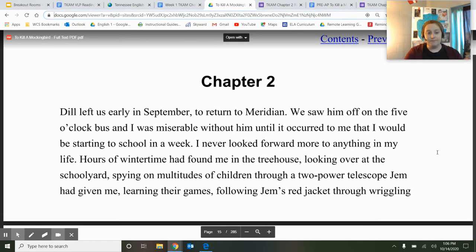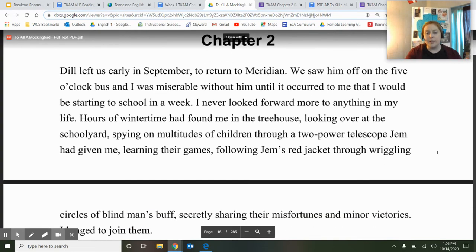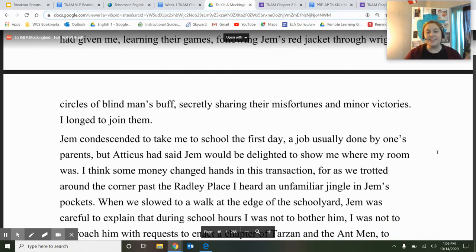Chapter two. Dill left us early in September to return to Meridian. We saw him off on the five o'clock bus and I was miserable without him, until it occurred to me that I would be starting school in a week. I never looked forward more to anything in my life. Hours of wintertime had found me in the treehouse, looking over the schoolyard, spying on multitudes of children through a two-powered telescope Jem had given me, learning their games. I longed to join them. So it sounds like Scout really wants to go to school.